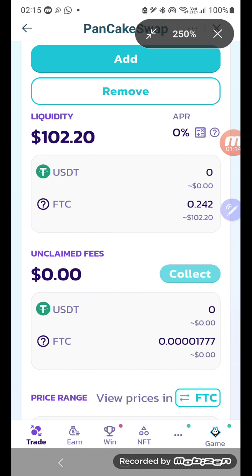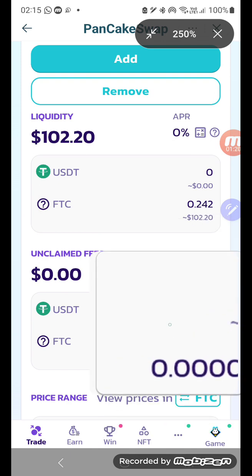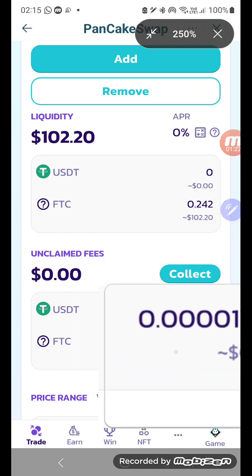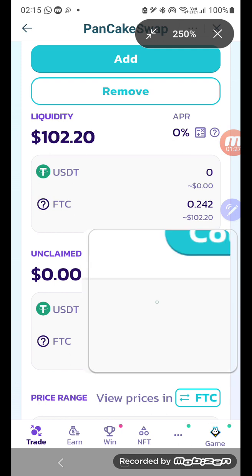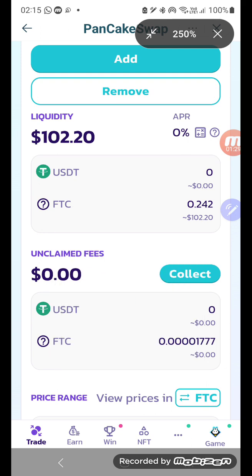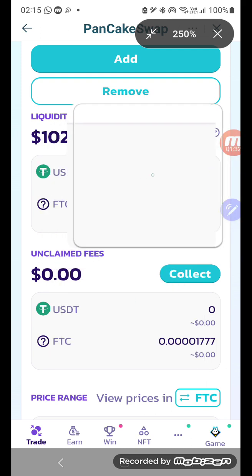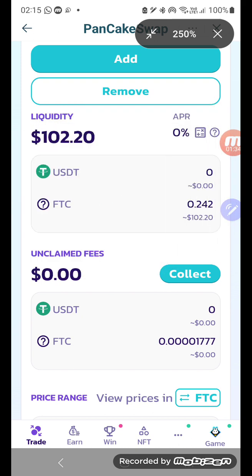For now, let's see how we can take the profits. The unclaimed fees are a very small amount. Just to let you know, we have zero USDT in this liquidity pool.